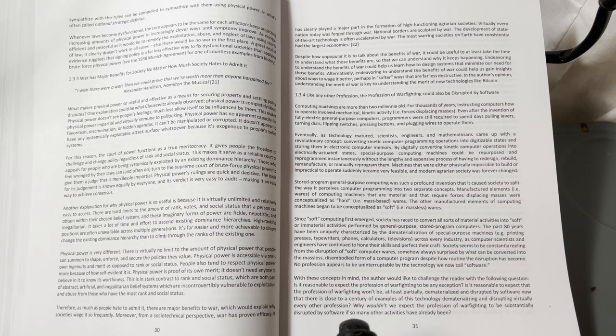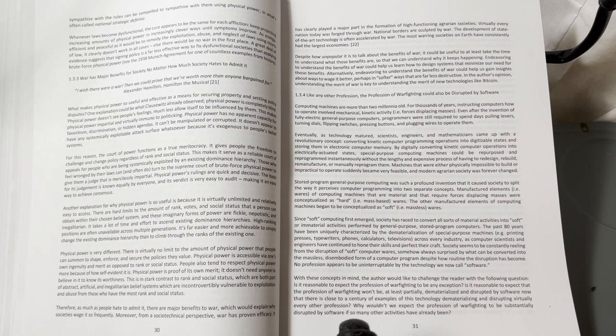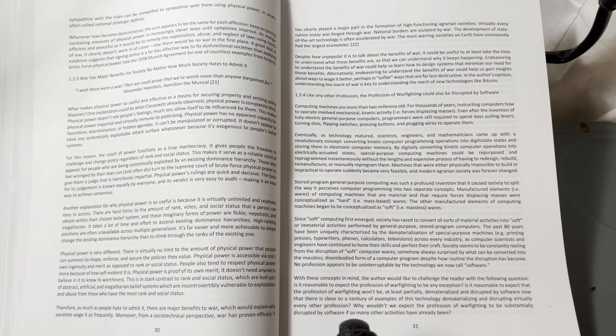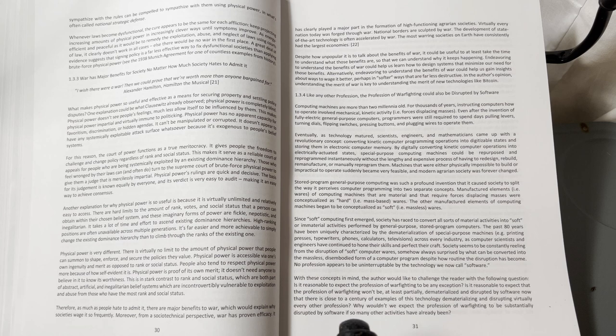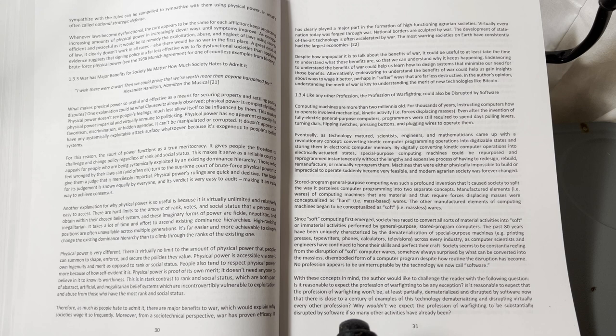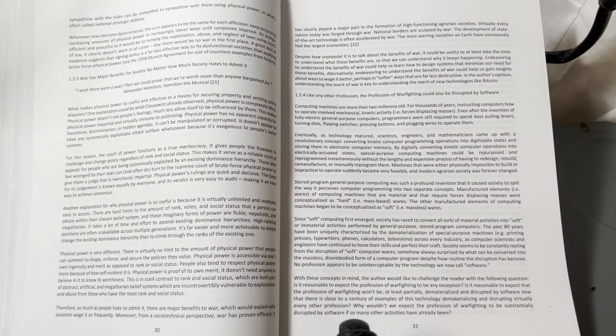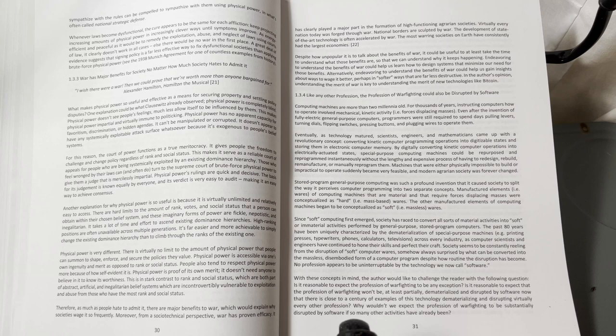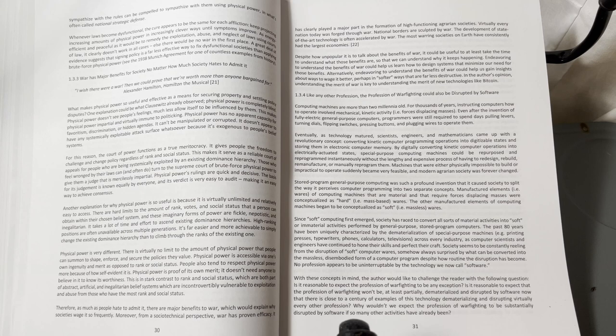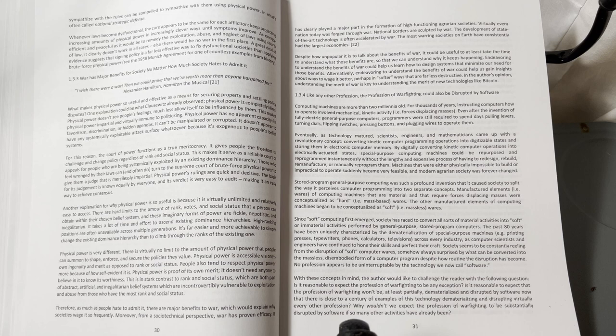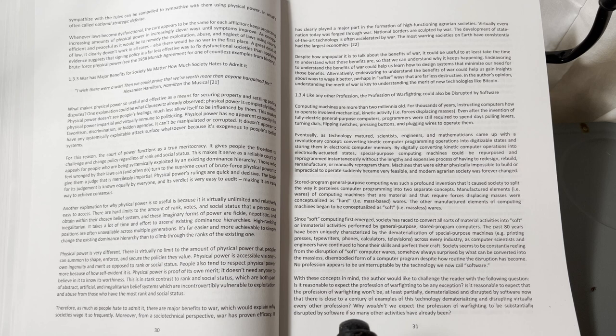It has clearly played a major part in the formation of high-functioning agrarian societies. Virtually every nation today was forged through war. National borders are sculpted by war. The development of state-of-the-art technology is often accelerated by war. The most warring societies on Earth have consistently had the largest economies. Despite how unpopular it is to talk about the benefits of war, it could be useful to at least take the time to understand what those benefits are so we could understand why it keeps happening.